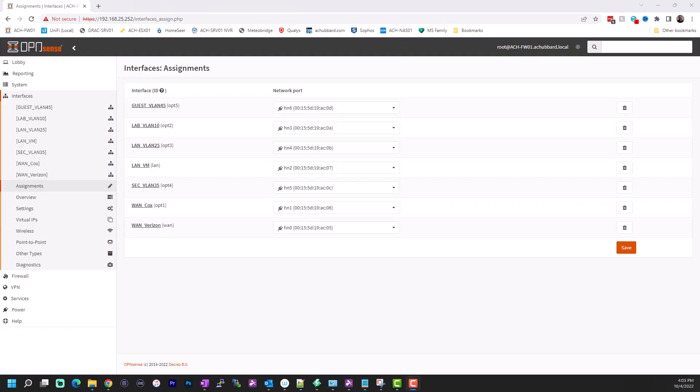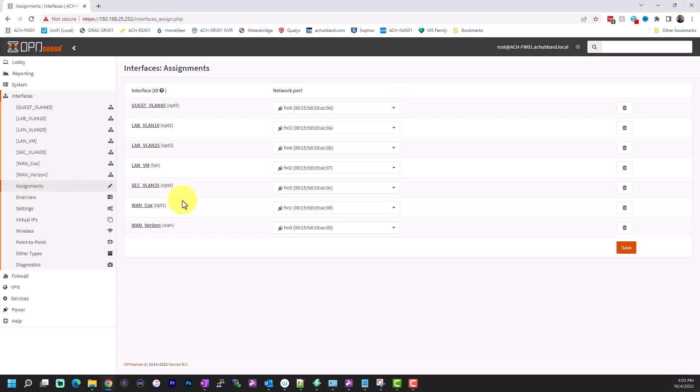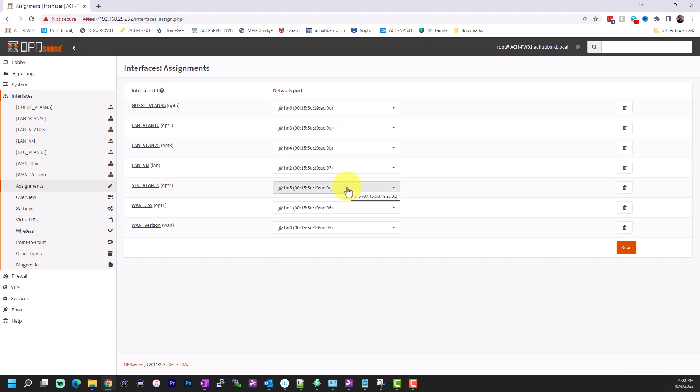Logging into our administrative interface for OpenSense, you're going to come to the interfaces tab here, and then you're going to come down to assignments. So once you click this, now you can see all those adapters are going to have virtual MAC addresses, if that's what you want to call them. And you can find those in Hyper-V.